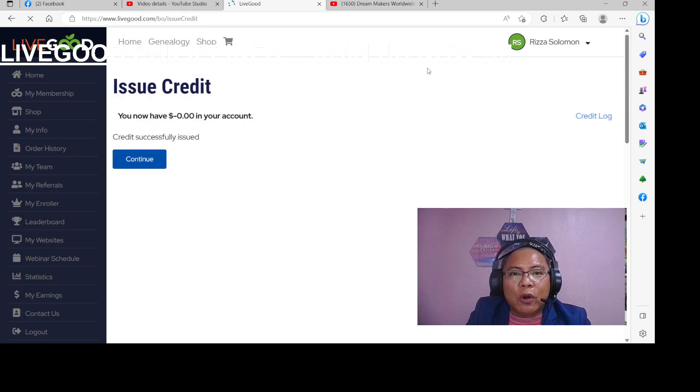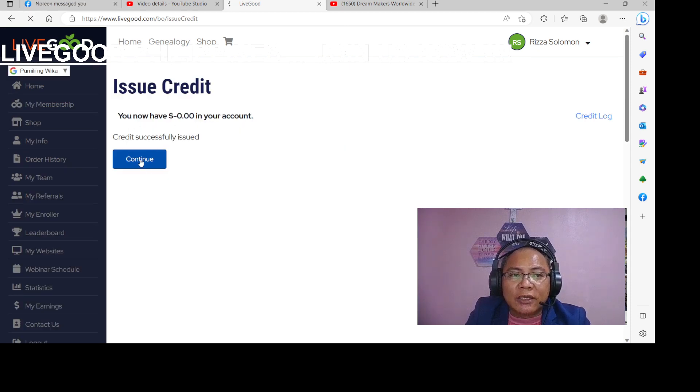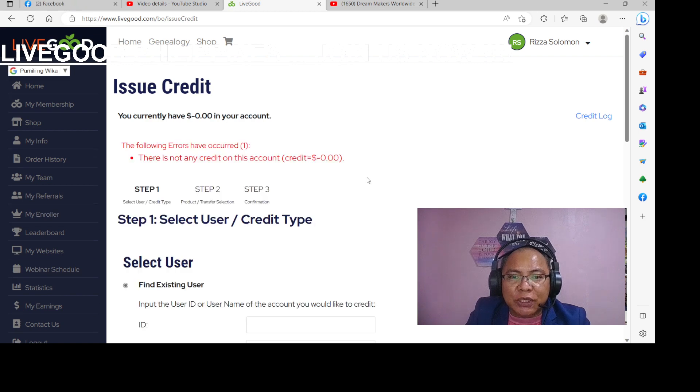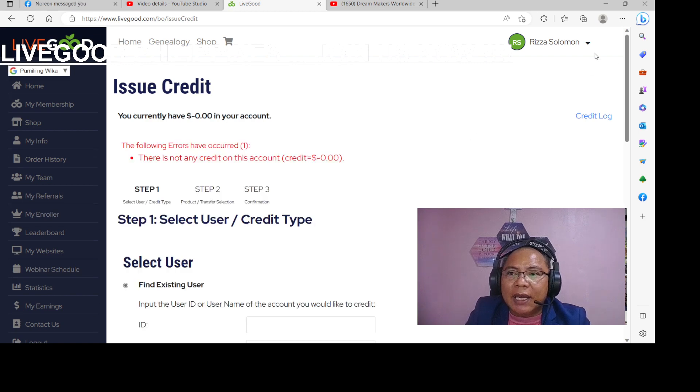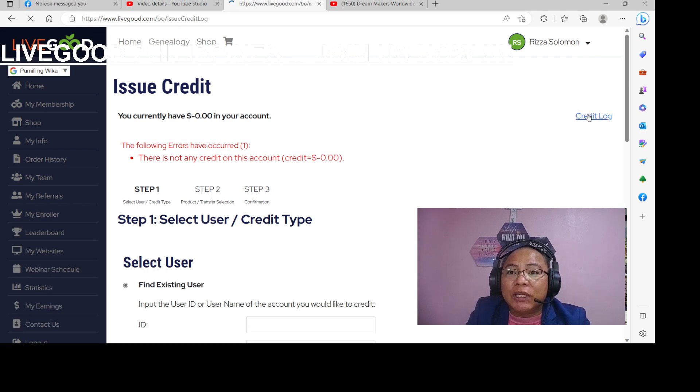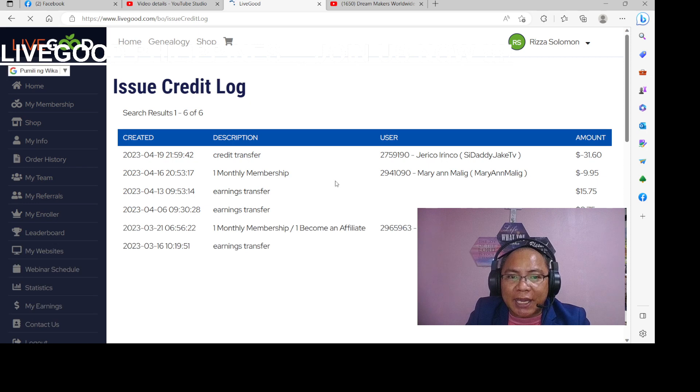And mayroon confirmation para rin kay LiveGood pa. So confirmation. Are you sure you want to issue credit to this account? Of course, yes. Then, okay na yan, transferred na yan. Credit successfully, kaya zero na po siya. Okay, so click continue. Tapos na po siya, na-transfer na. And let us check kung na-transfer sa credit log. Kasi may record talaga yun. Alam natin kung saan na pupunta. Ayan.